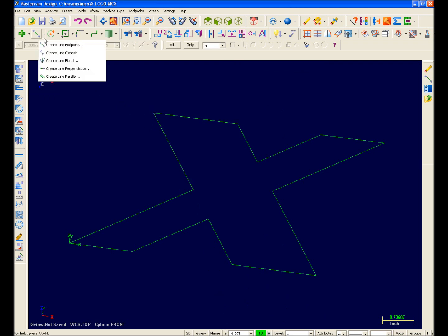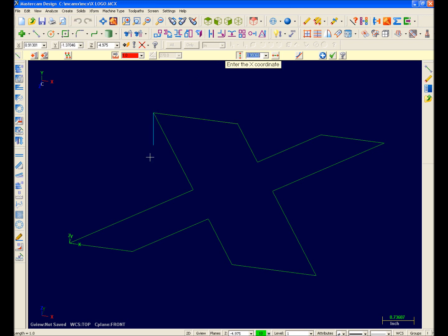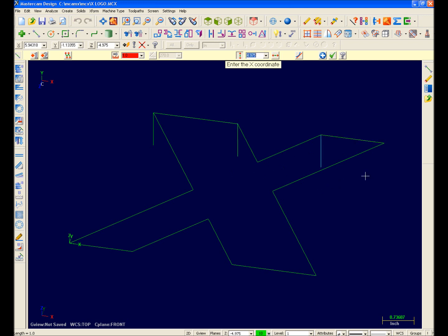I'll then select Create Line Endpoint and enter a value of 1-inch for my line length. And since I'm going to be creating multiple 1-inch lines, I'll lock this value. The red display represents a locked value. I will also select Vertical. And now I'm ready to create my lines. Notice that my line length is locked into 1-inch.